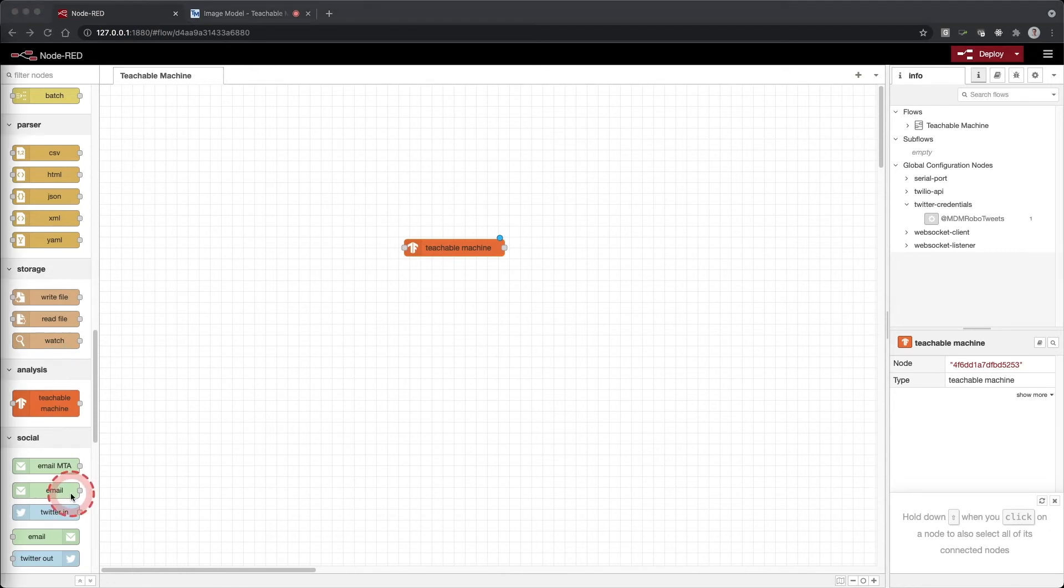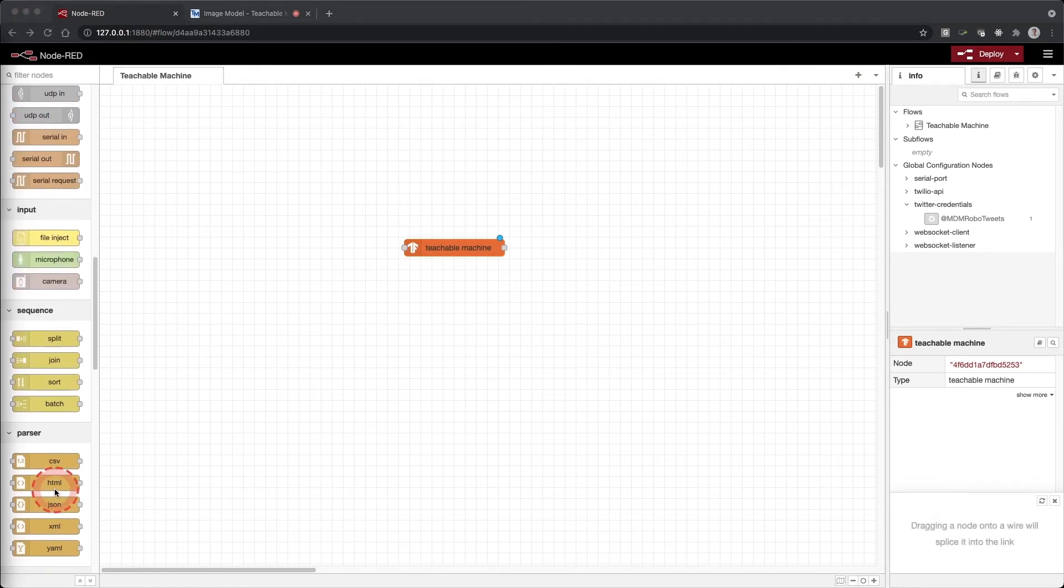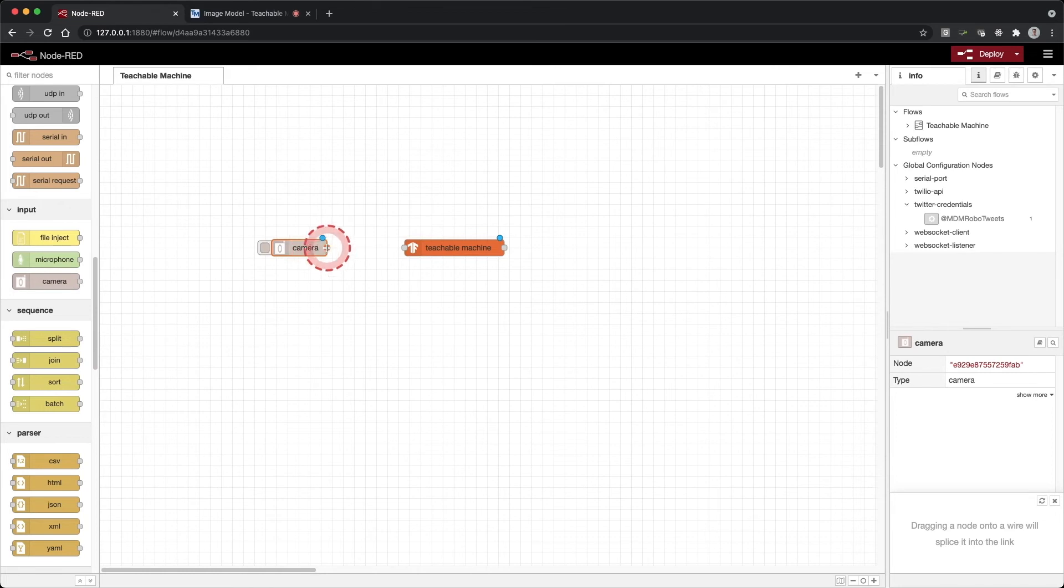The browser utils will enable us to capture an image from a camera, microphone, or simulate a file upload. Drag a camera onto your workspace. Connect the output of the camera to the input of the Teachable Machine node.